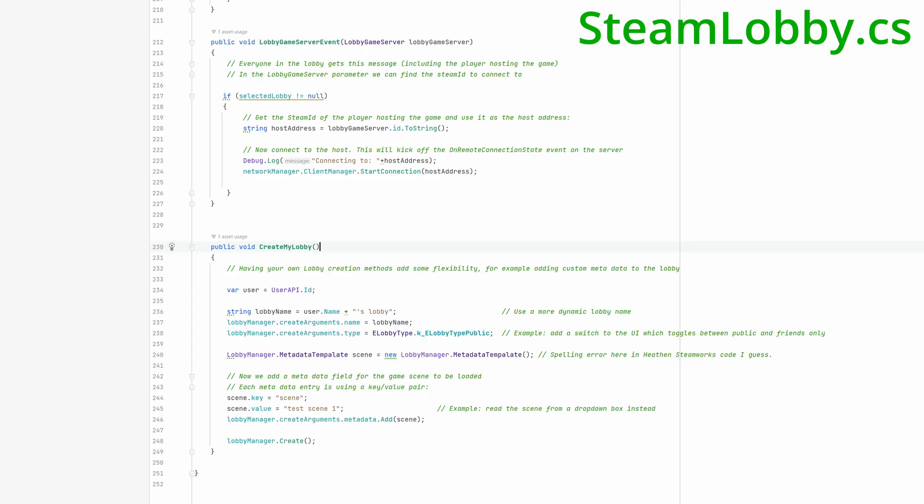Let's take a quick look at the code for the new method. First, we retrieve the lobby hosting player's Steam name to create a more personalized and dynamic lobby name.